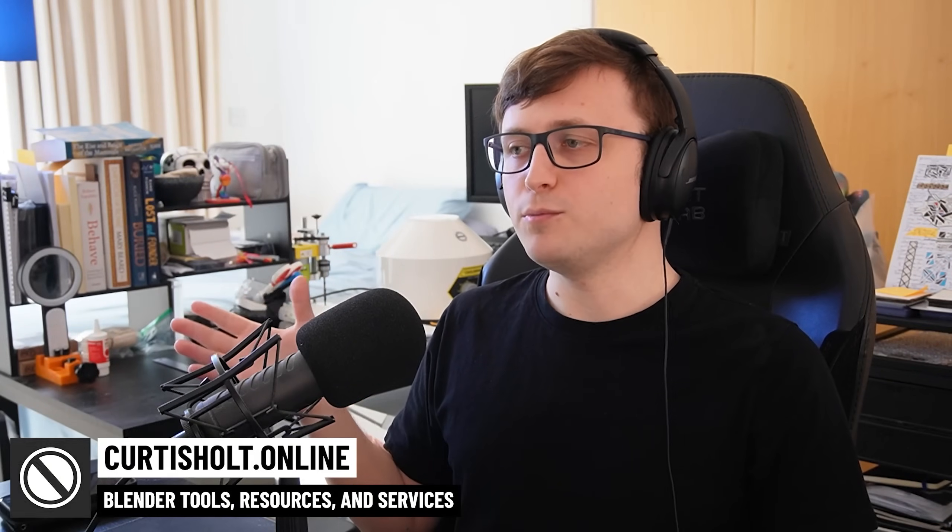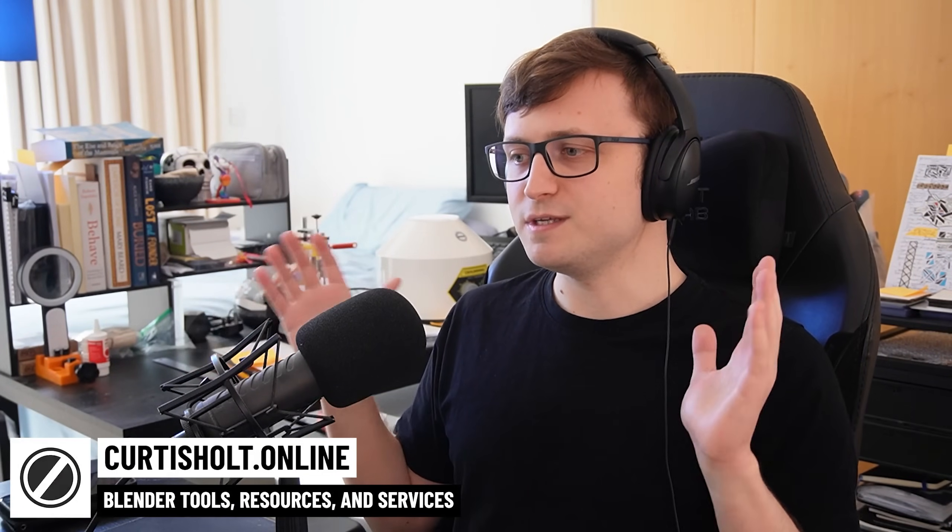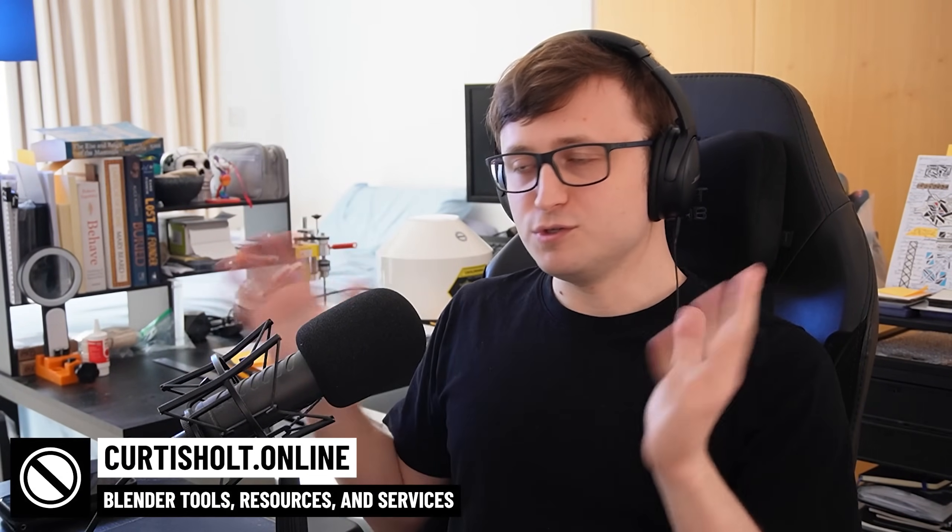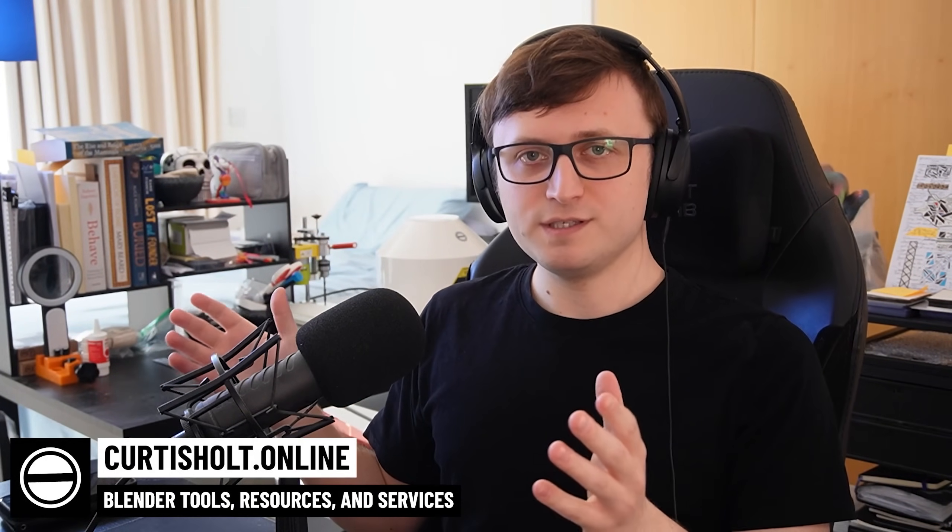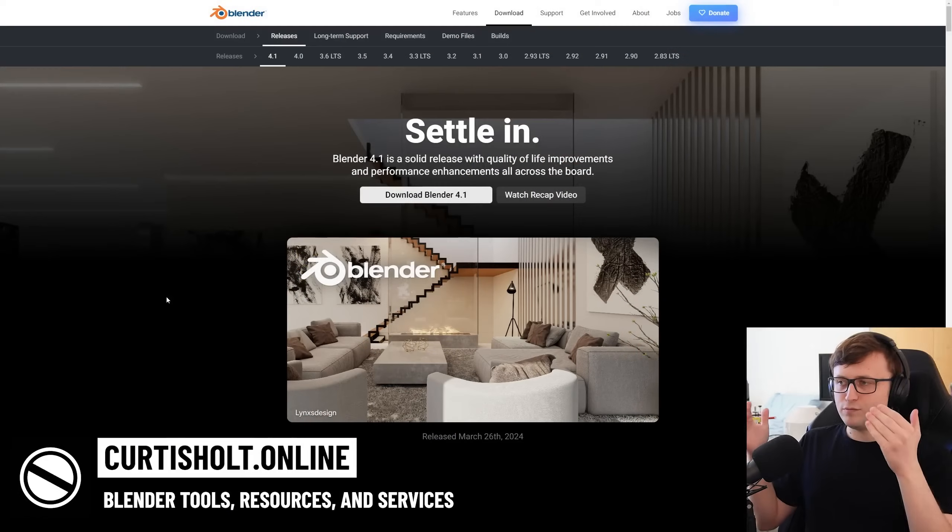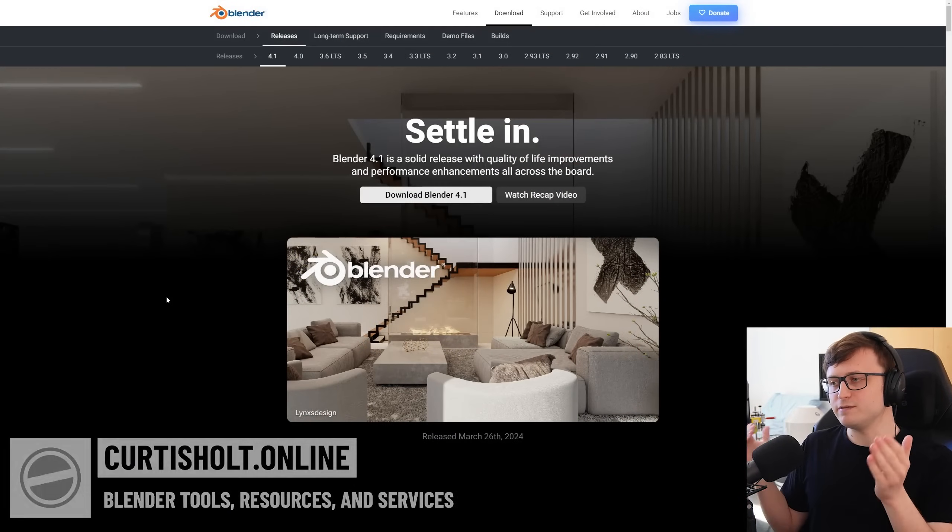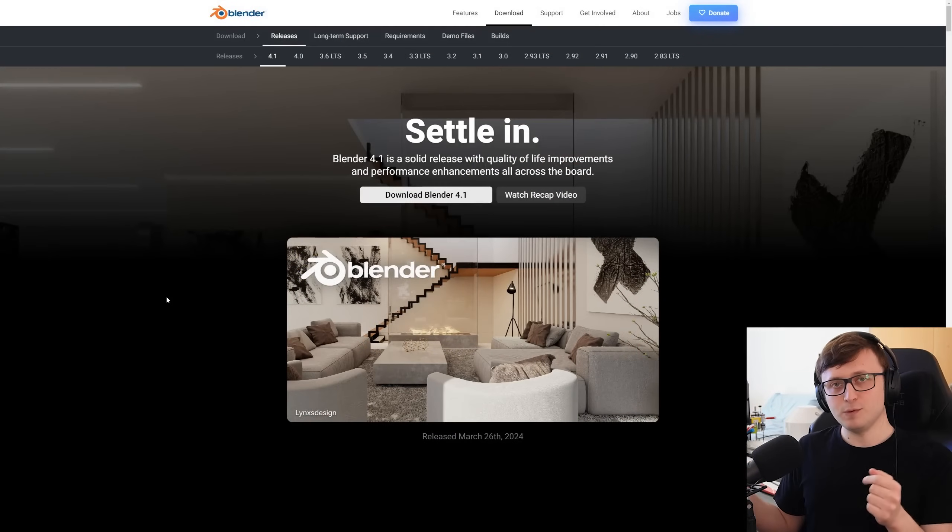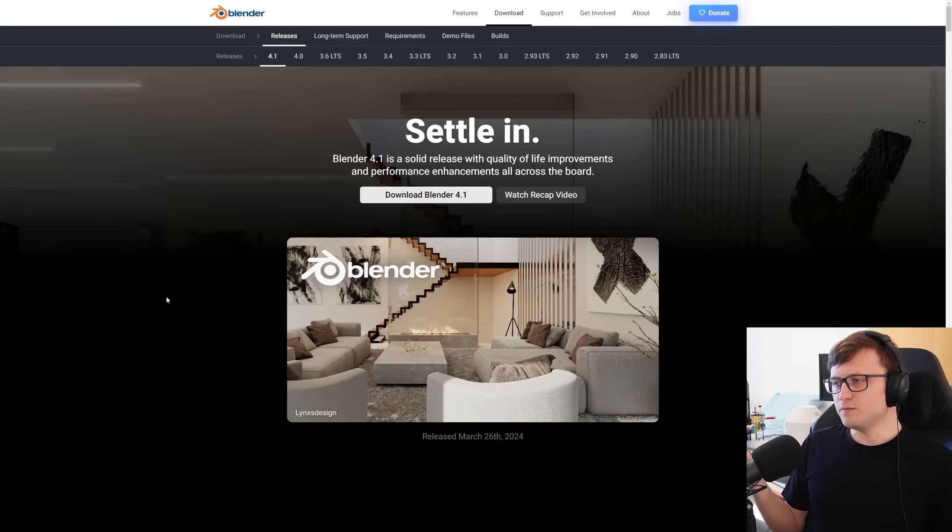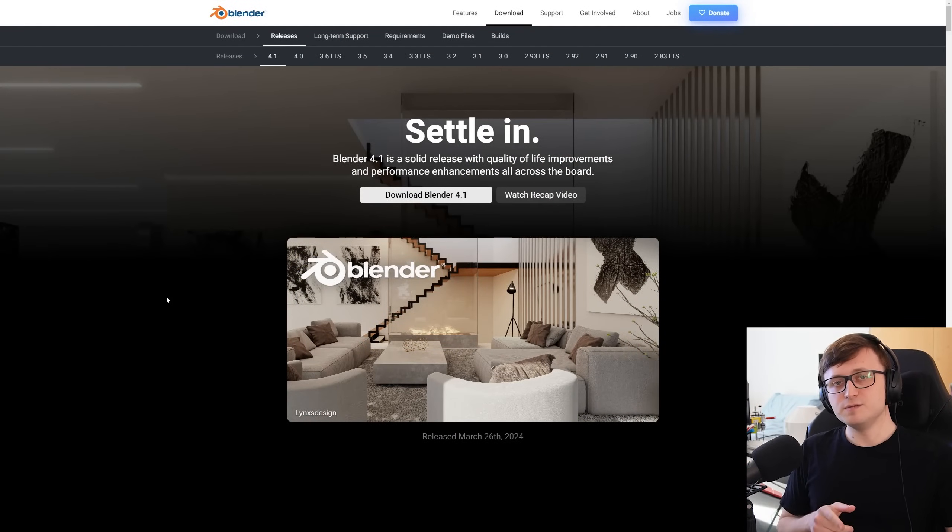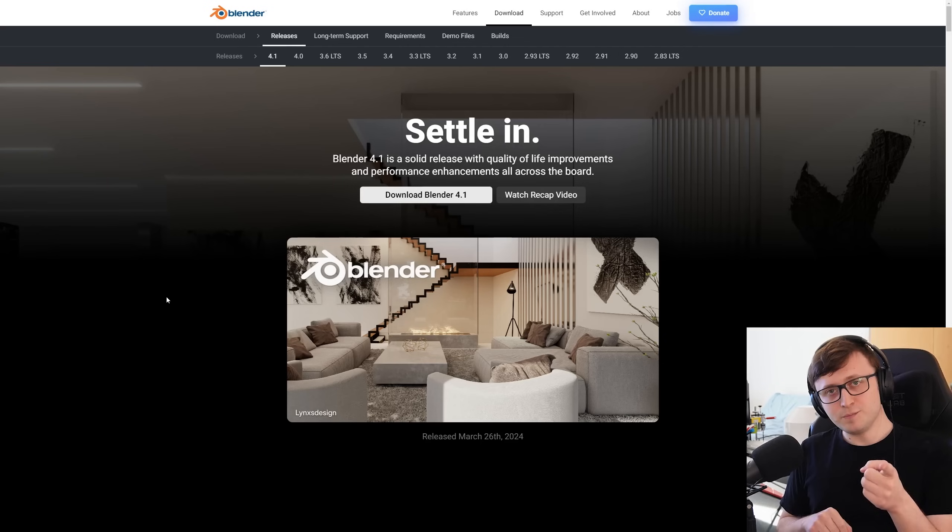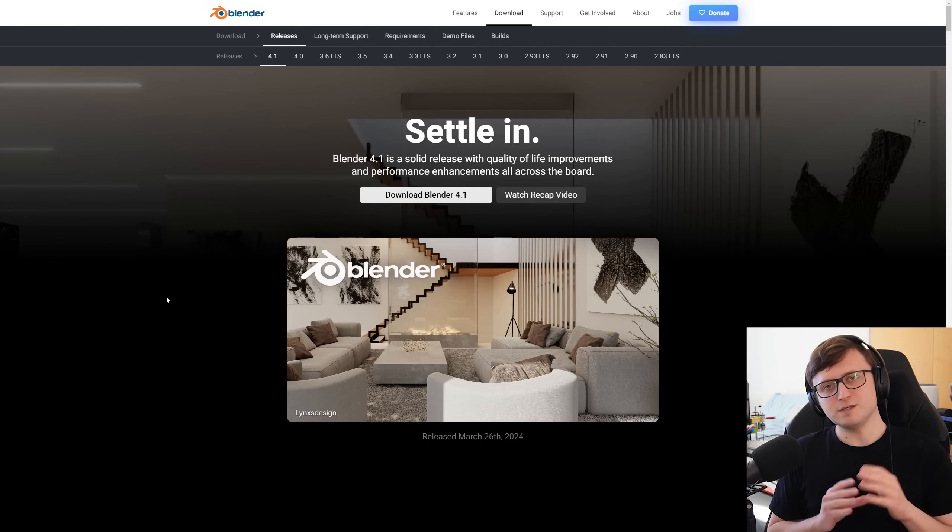Hi everyone, Blender 4.1 is here, so today we're going to do the traditional video where I sit down, have a look through the new feature page, and we can have a little chat about all the new features. But before we get into it, I want to let you know this video is sponsored by one of you, because occasionally I'll take community-focused sponsors.